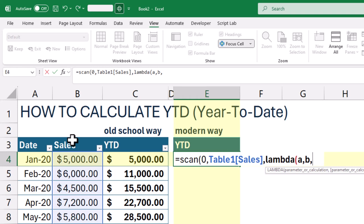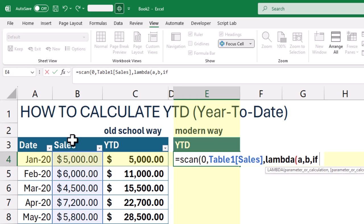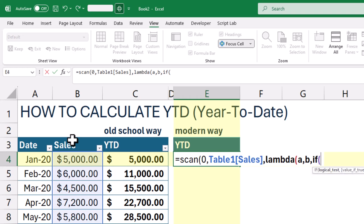A is the running total. Each time scan moves to a new row, A holds the total that's been calculated so far. B is the current value being processed.